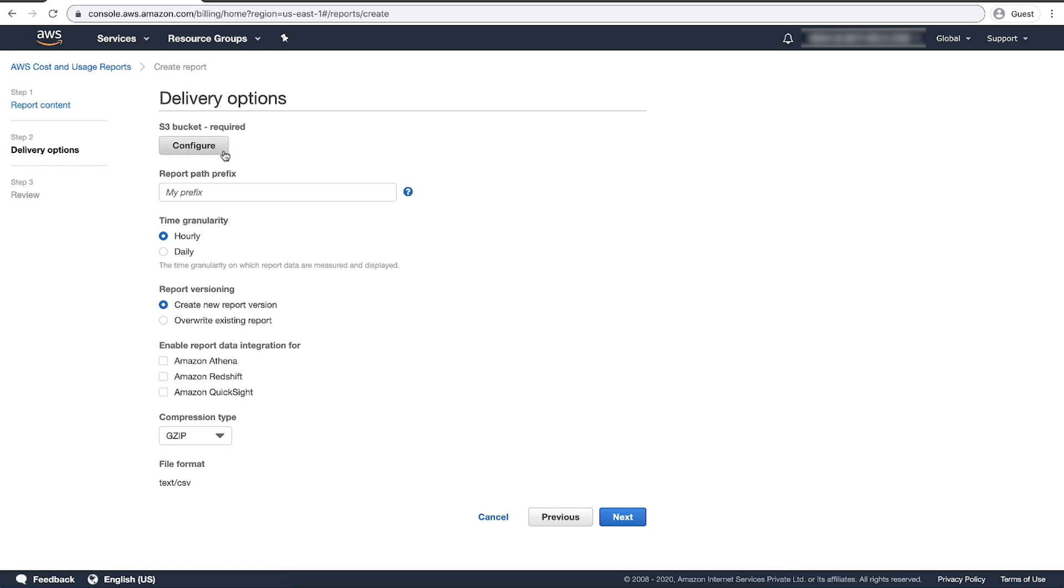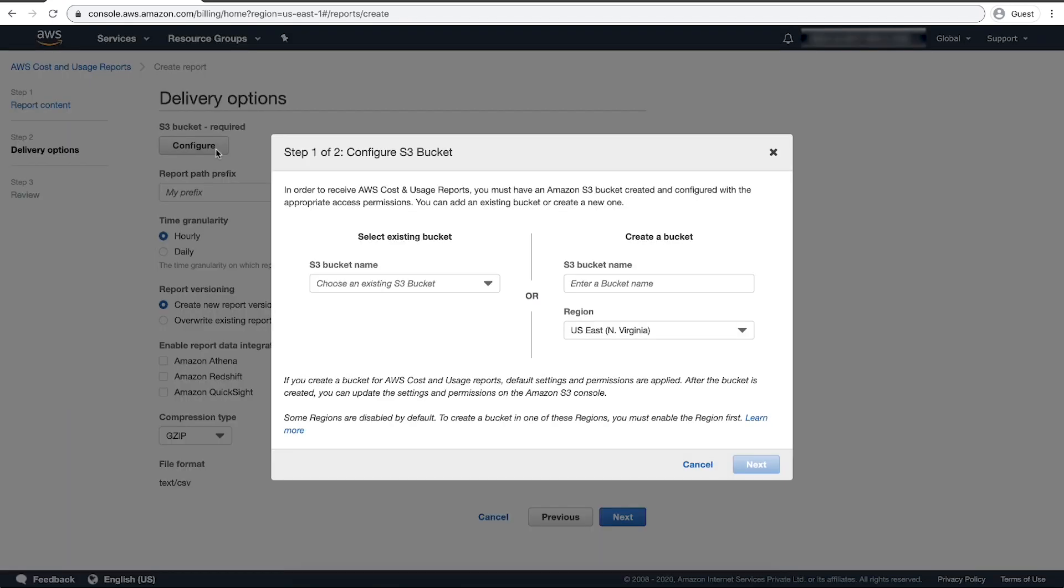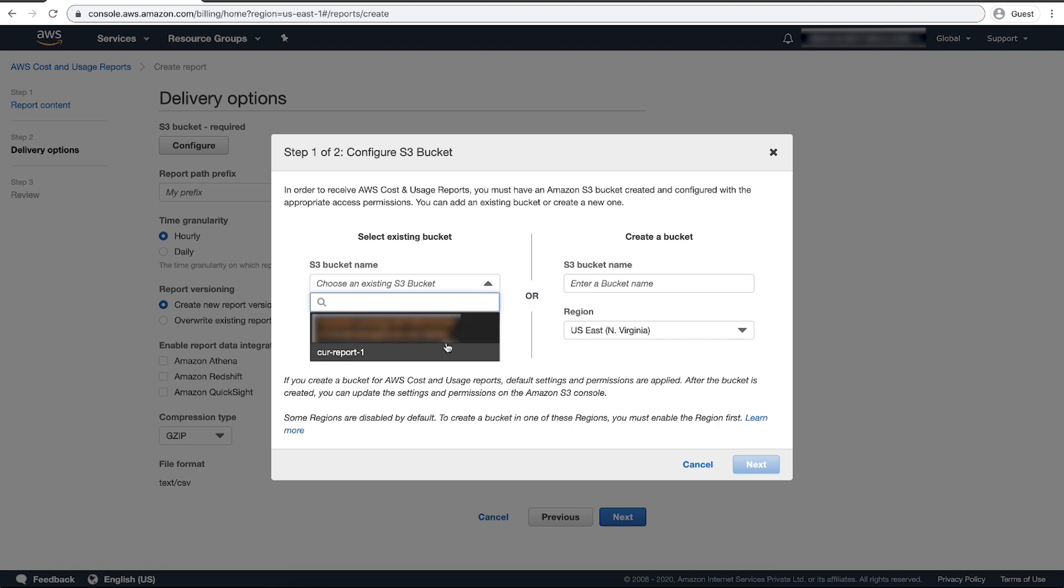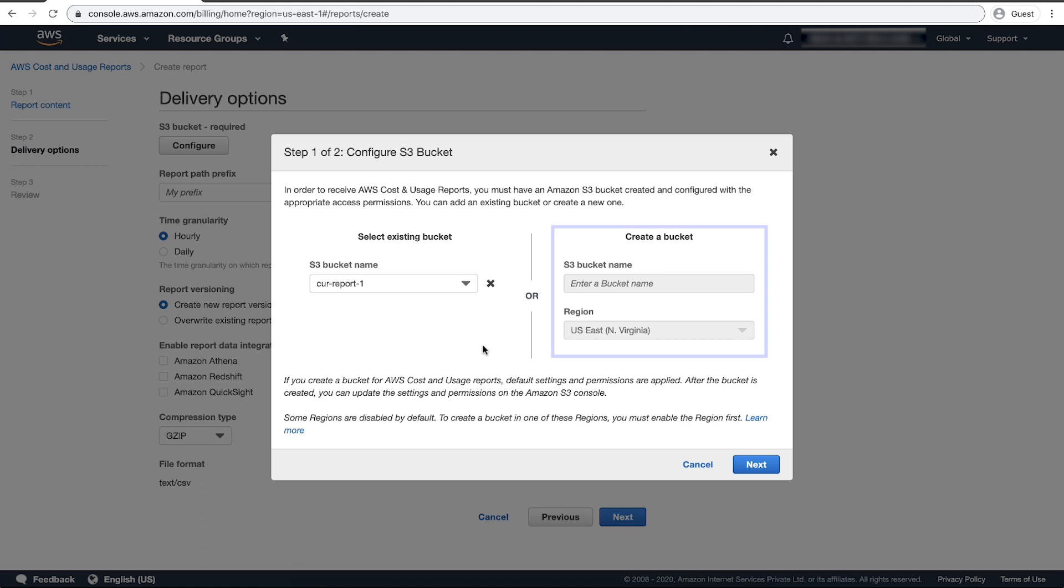For the S3 bucket, choose Configure. In the Configure S3 Bucket dialog box, do one of the following: select an existing bucket from the drop-down list and choose Next, or enter a bucket name and the region where you want to create a new bucket and then choose Next.